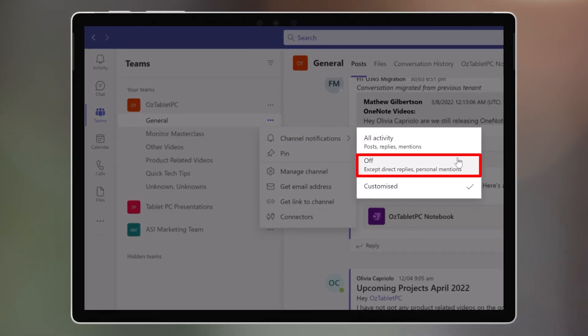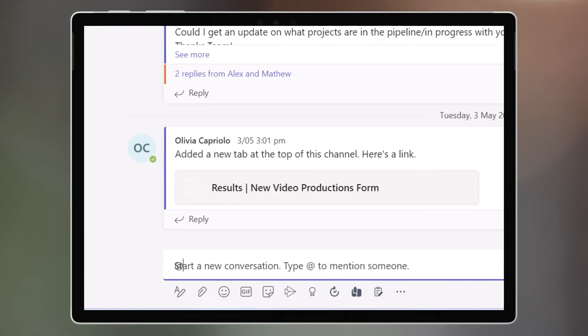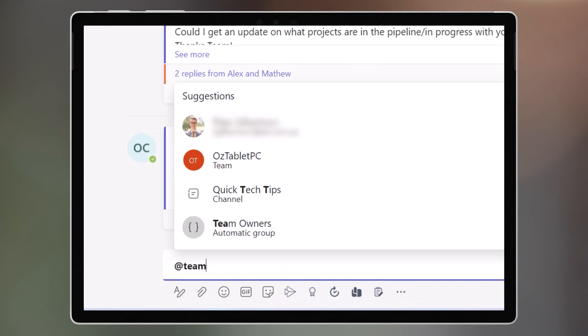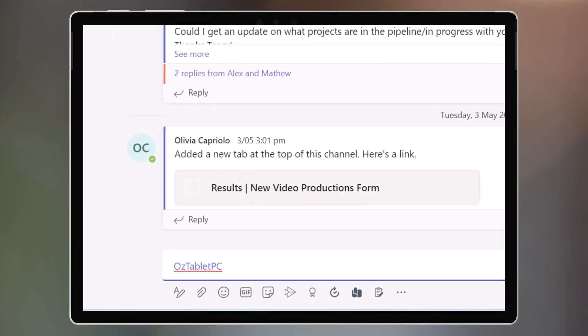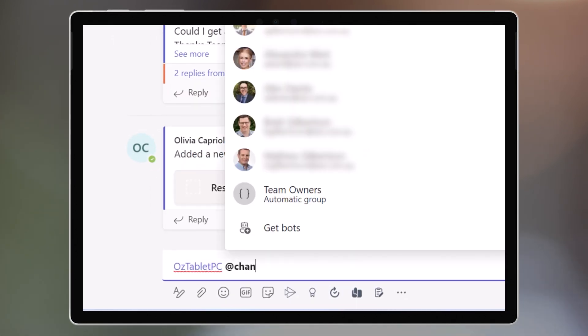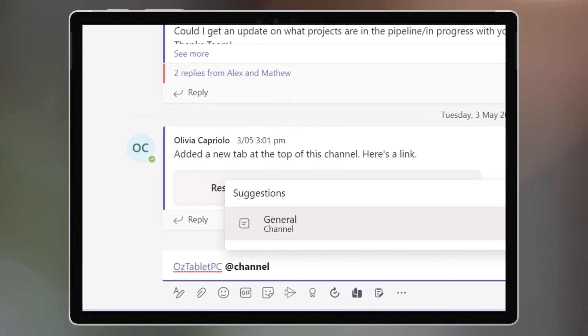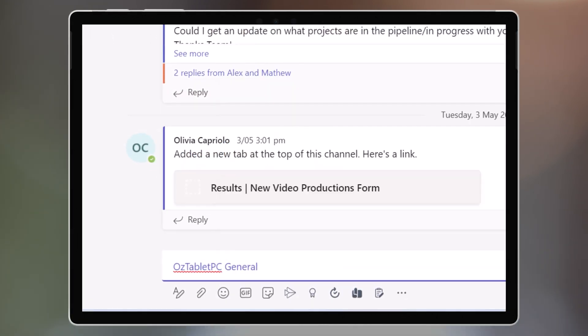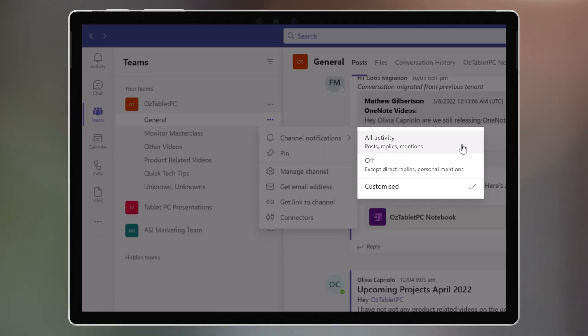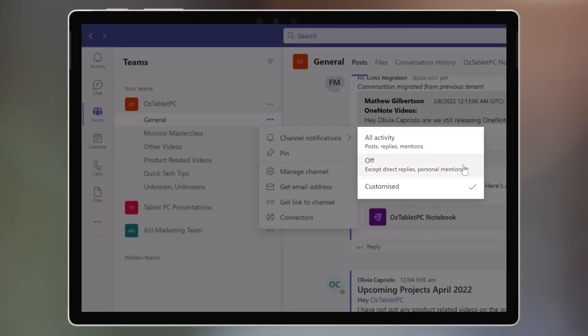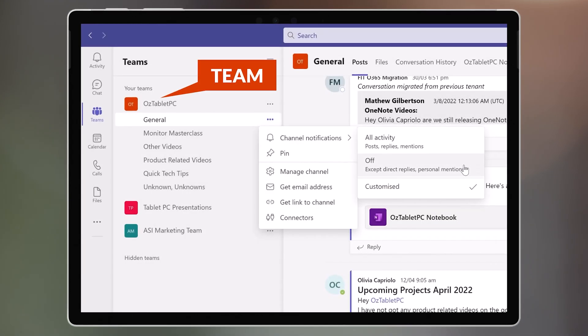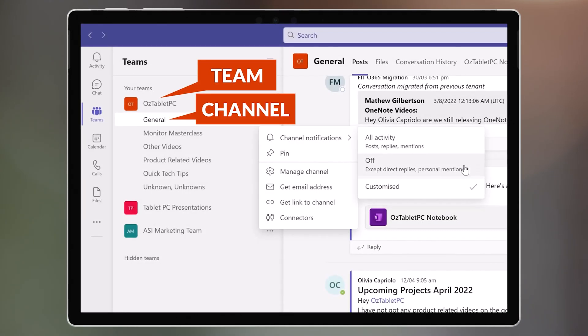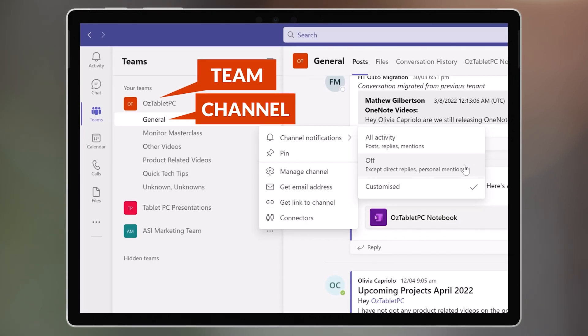In Teams Conversations, you can at-mention the team, but you can also at-mention just the channel. So this setting determines whether you, as a member of the team with access to this channel, will get notified.